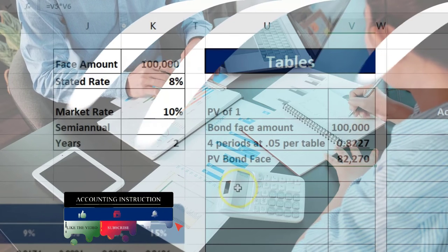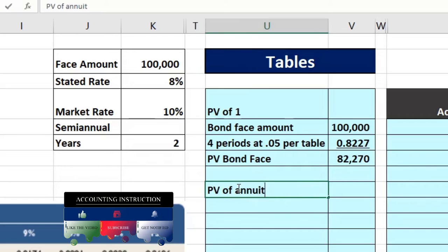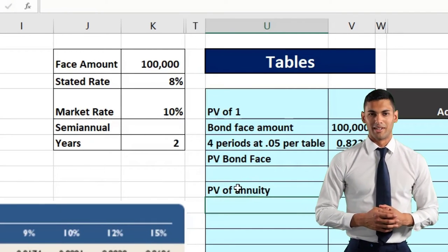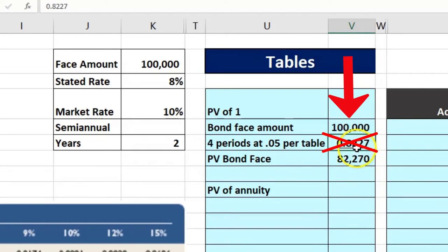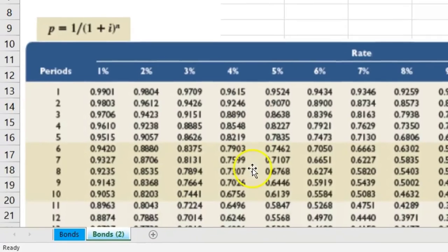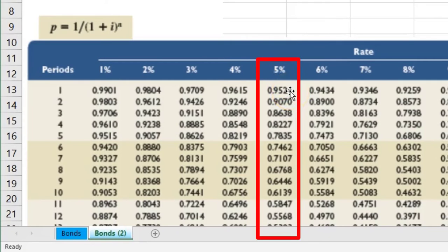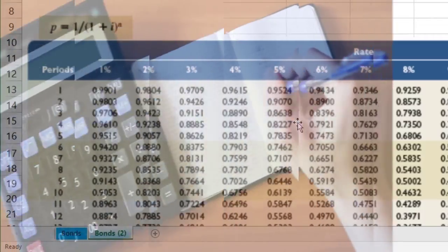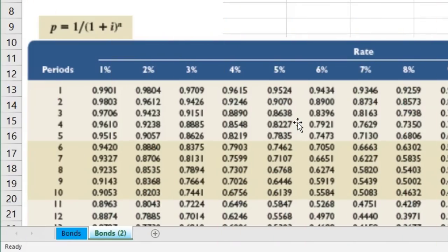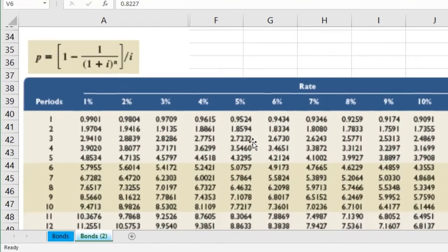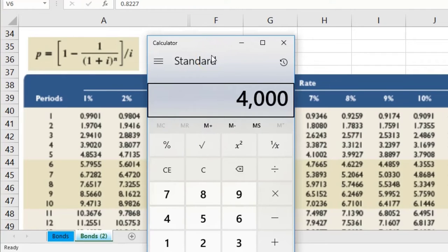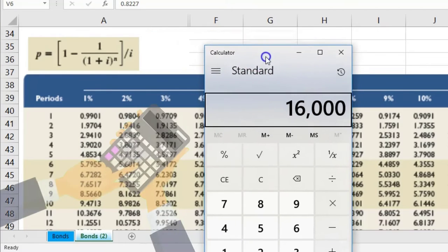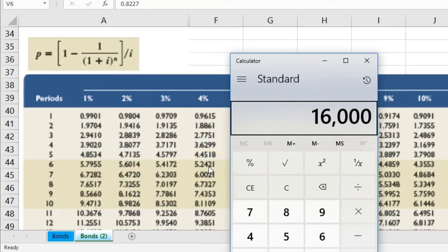Next we need the present value of the annuity — the four $4,000 interest payments. We could present value each one individually using the PV of 1 table and add them up, but that becomes tedious with more periods. Luckily there's an annuity table for this. You know it's the annuity table because the factors are all greater than one — we multiply $4,000 by a factor greater than one but get a result less than $16,000.